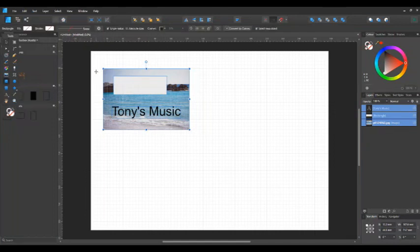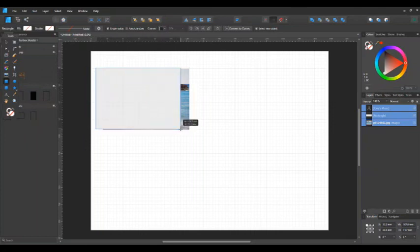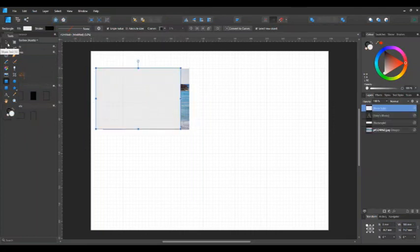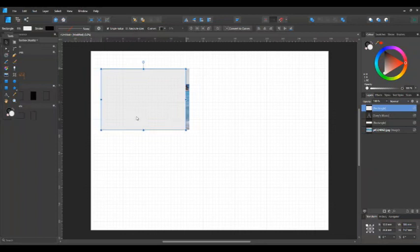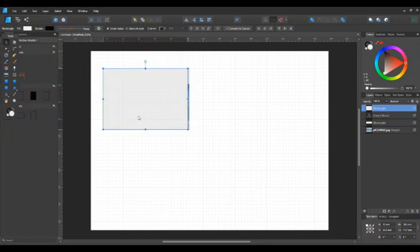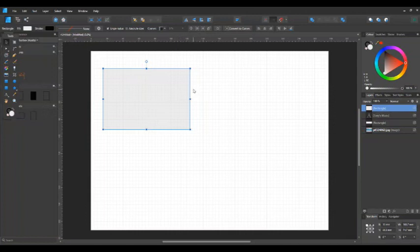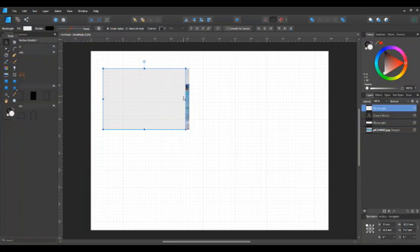Then you need to add another shape — whatever shape you want, it doesn't have to be a rectangle. Make that an appropriate size relative to your picture. It doesn't have to be dead on because you can adjust the picture afterwards. Pull it up a bit so you can see the gap — if you pull it too far over it's going to be too wide.